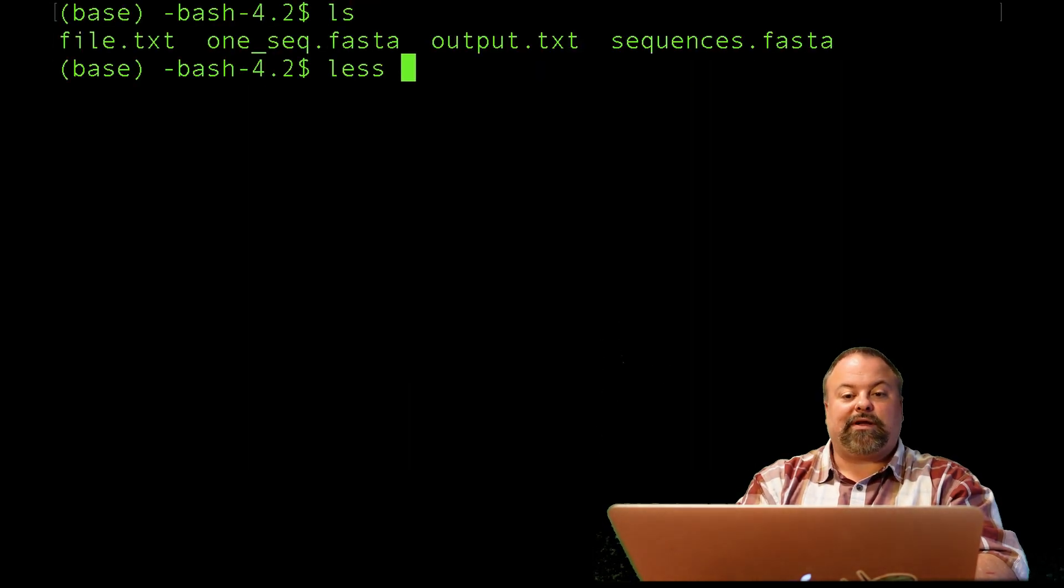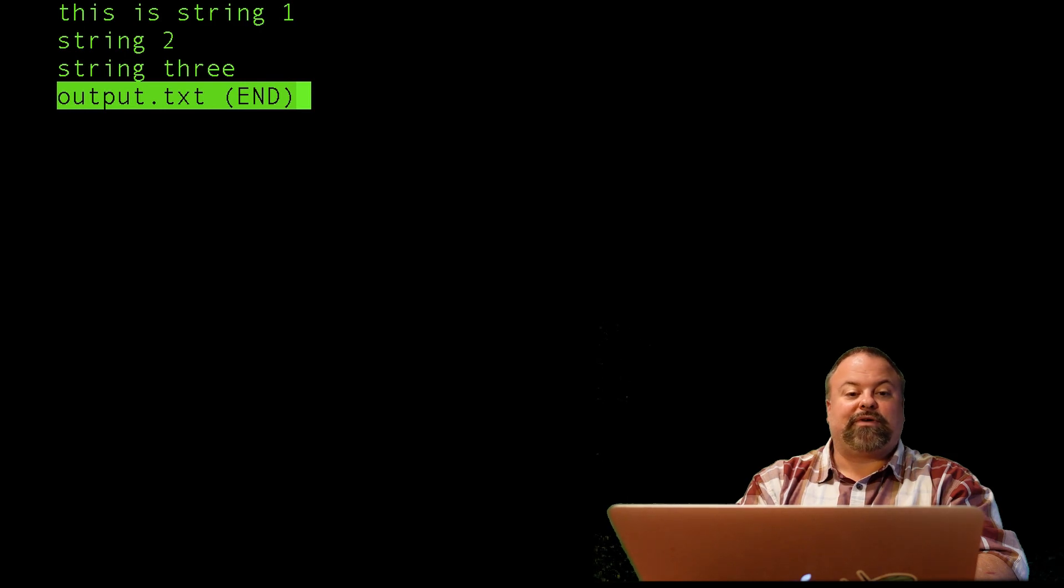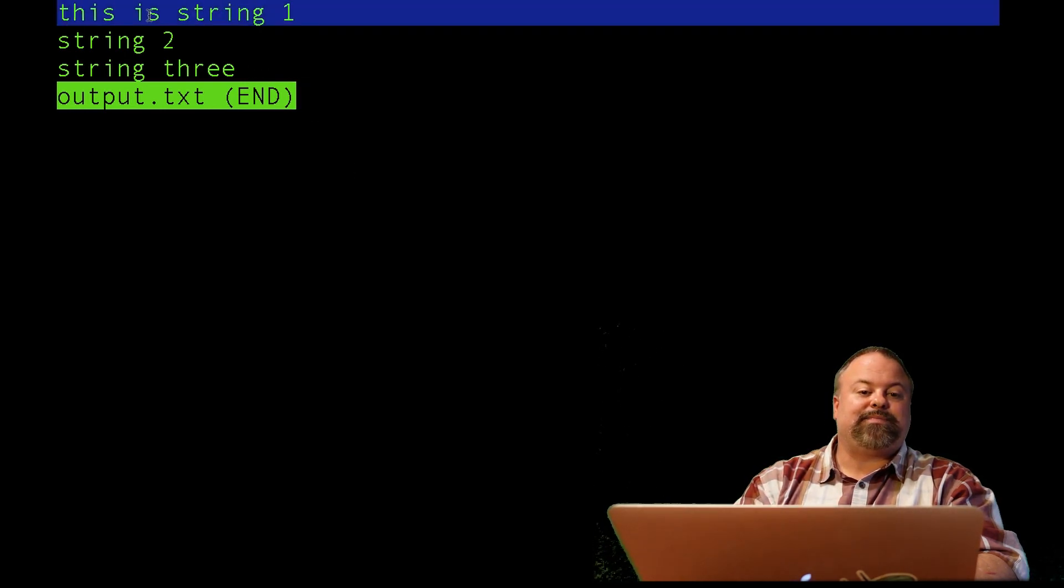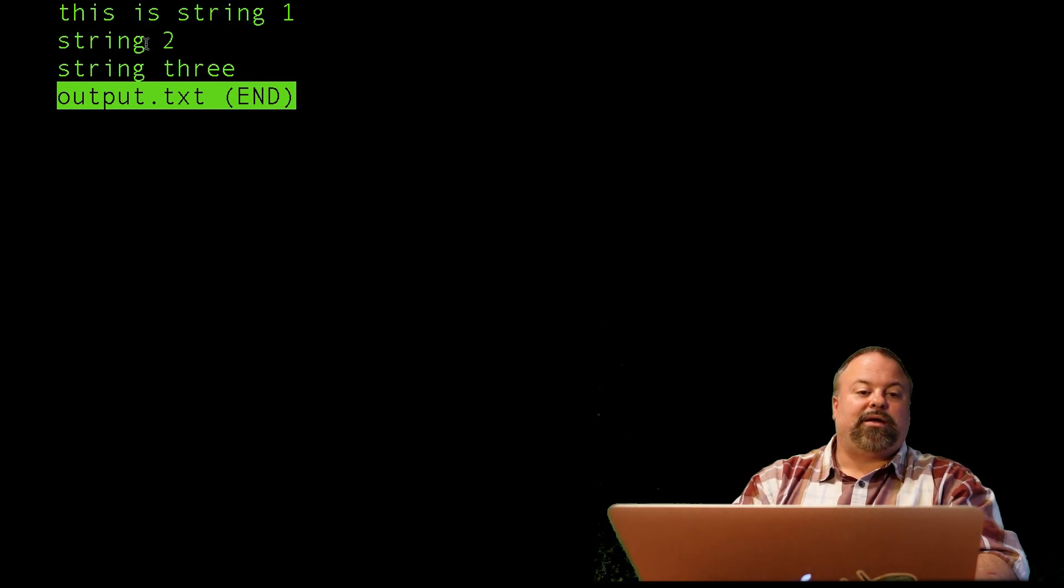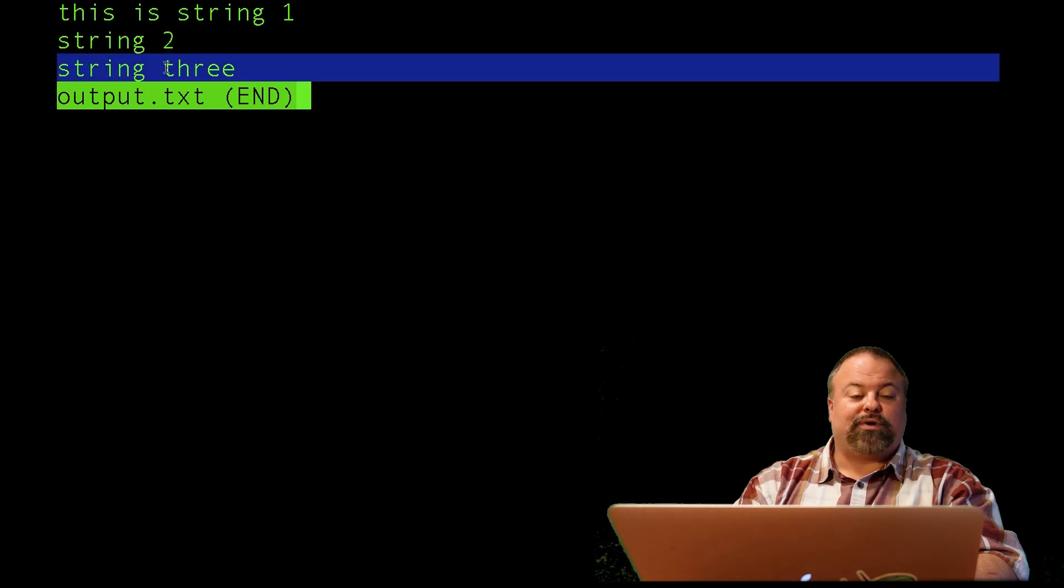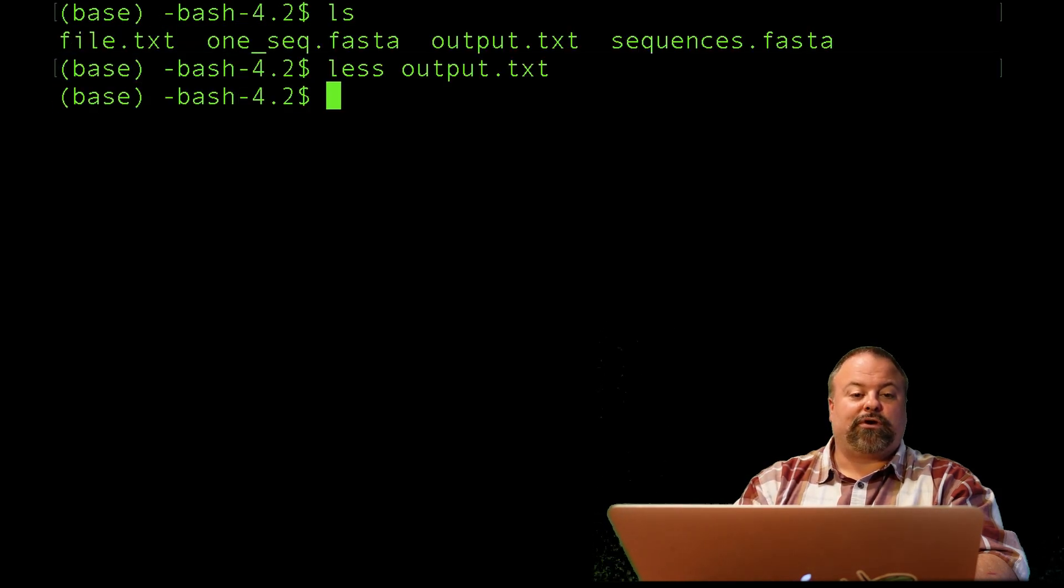I'm going to quit this to show you the file and clear my screen and do an ls. I've got a couple of files there. But there's this output file, and there it is. This is the contents as expected. Print added those new lines, so it's essentially going to add new lines for us by default.